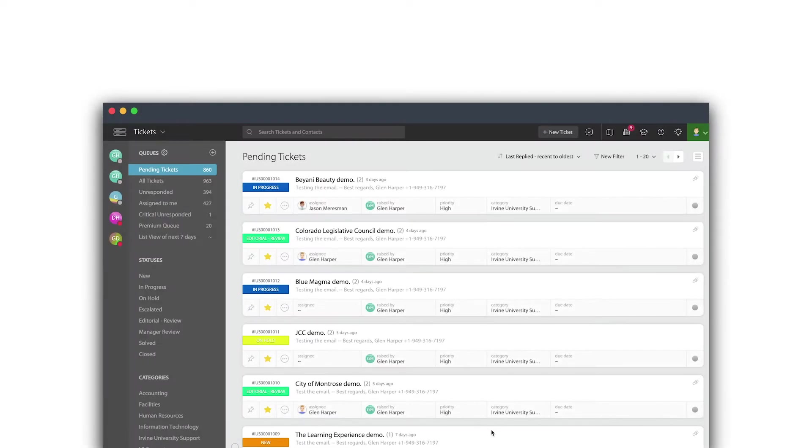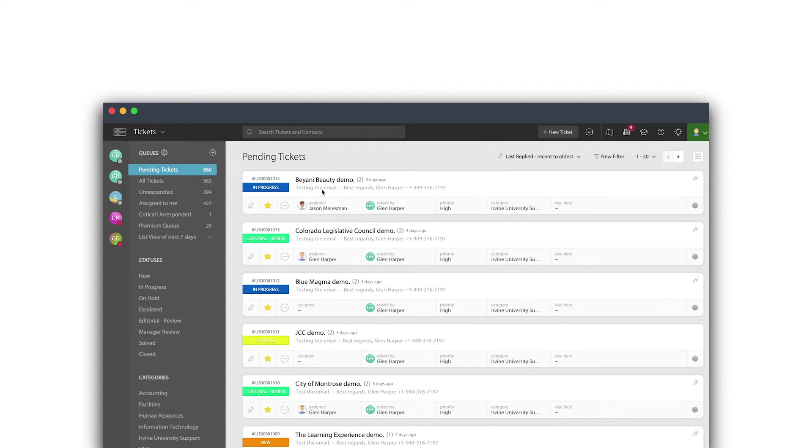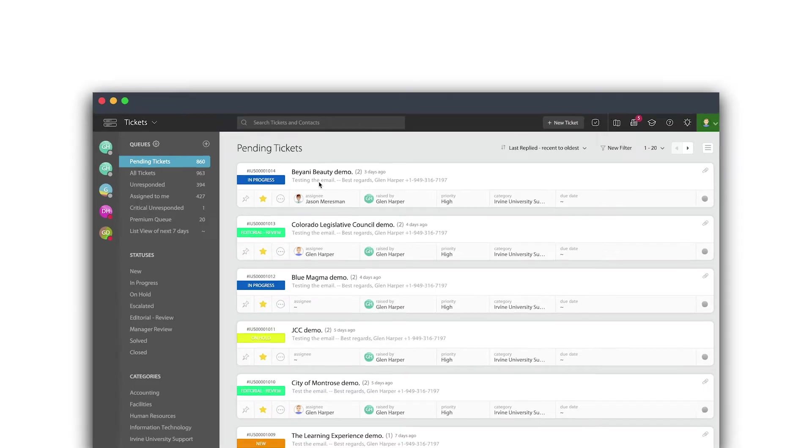Welcome to HappyFox University. Today we're going to discuss a commonly requested item, which is how do I print tickets? Not only how do I print an individual ticket, but how can I bulk action print tickets? In other words, print a lot of tickets at one time. We're going to cover both of those.